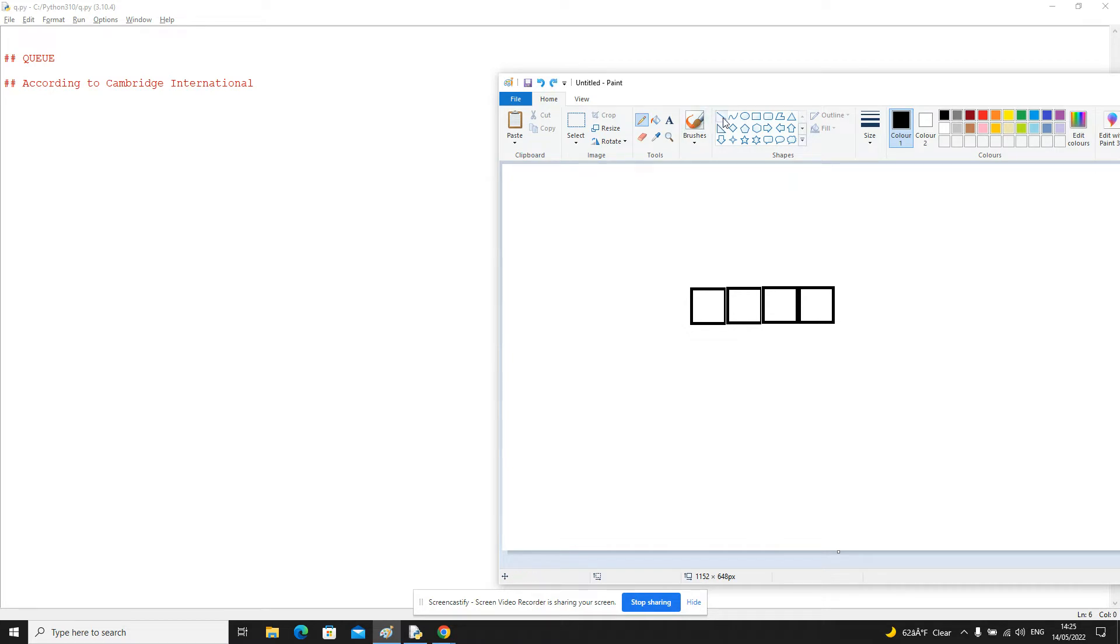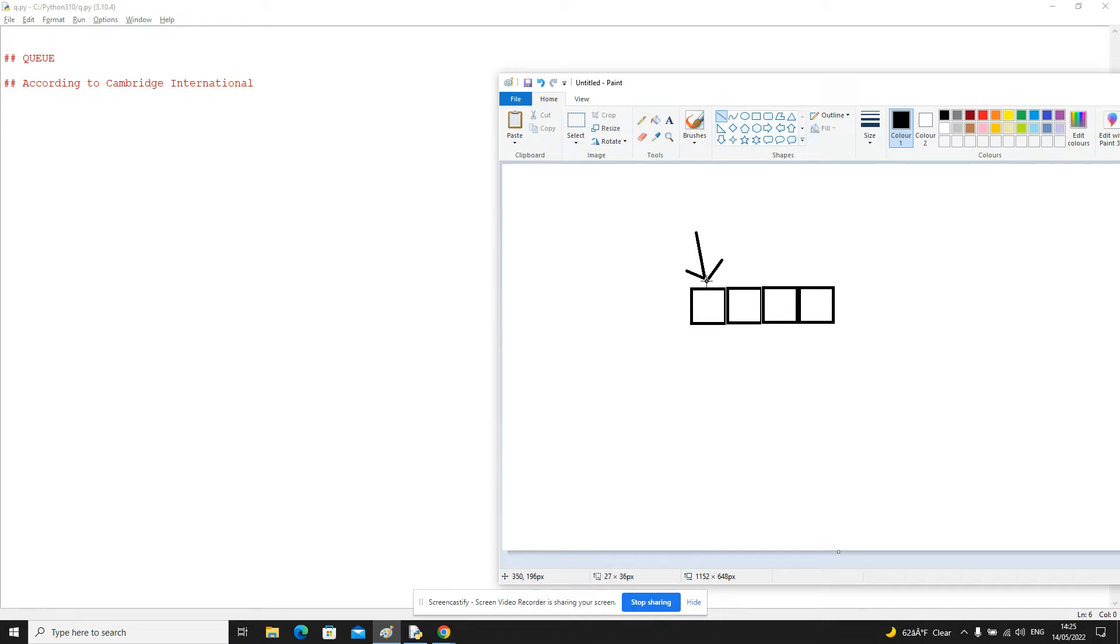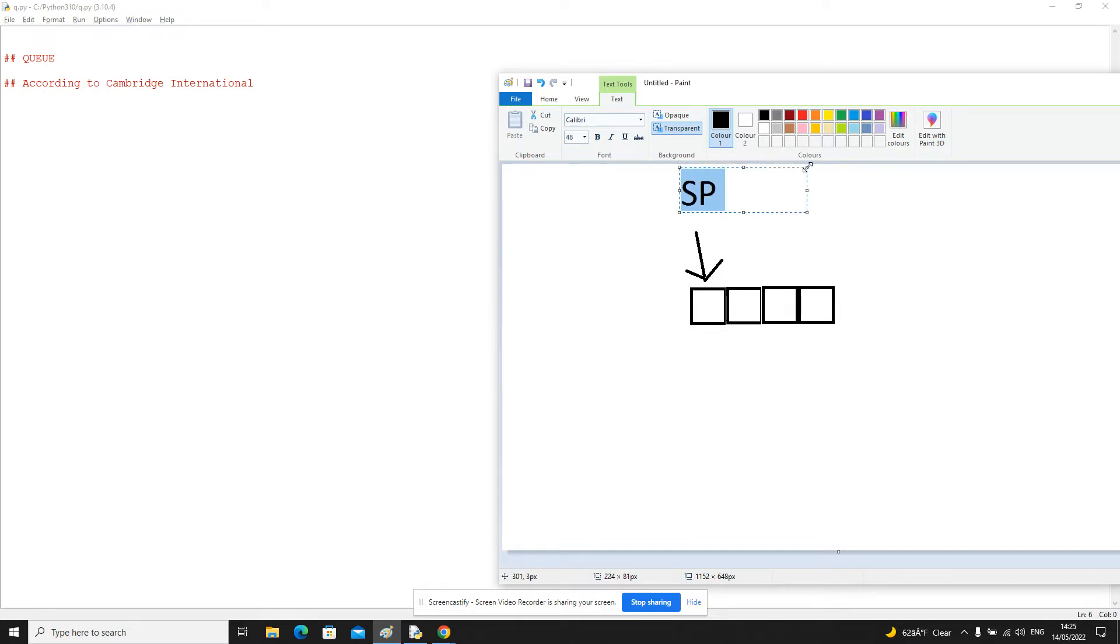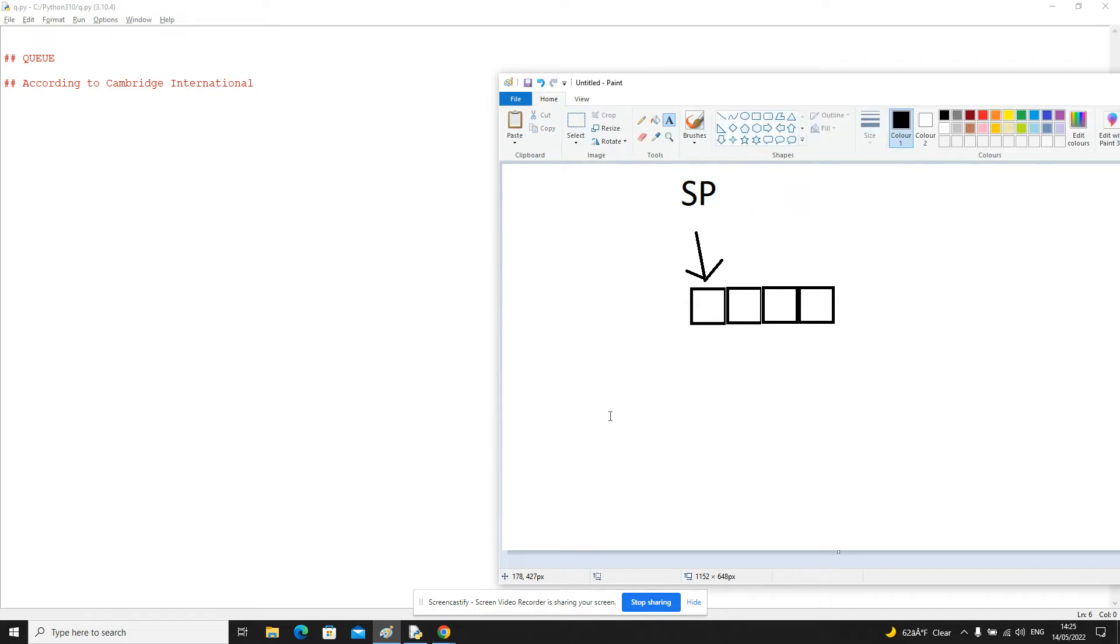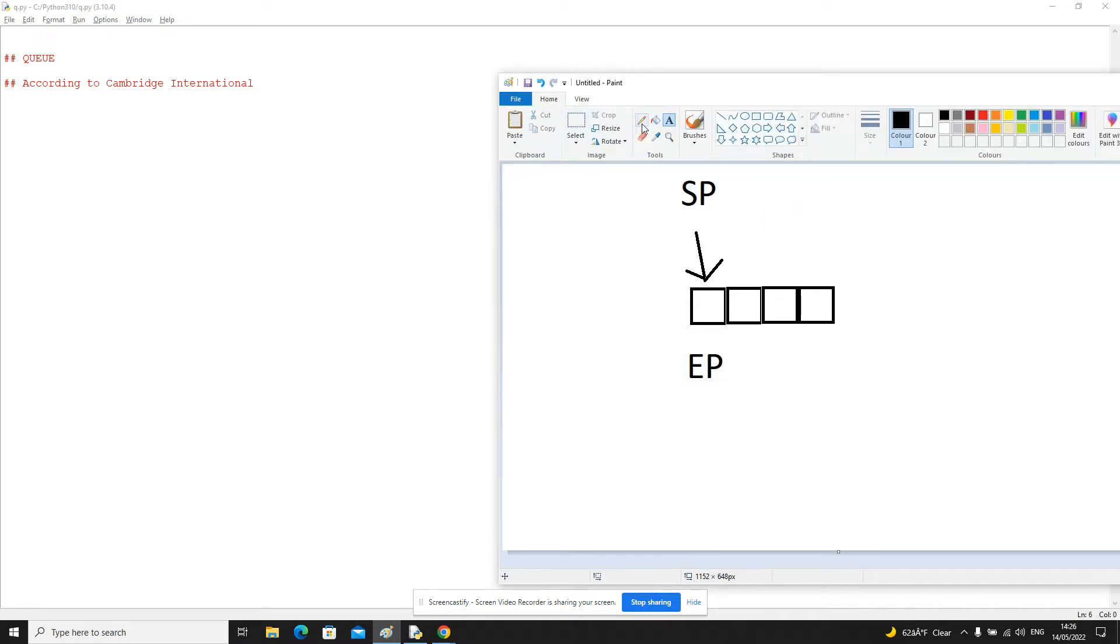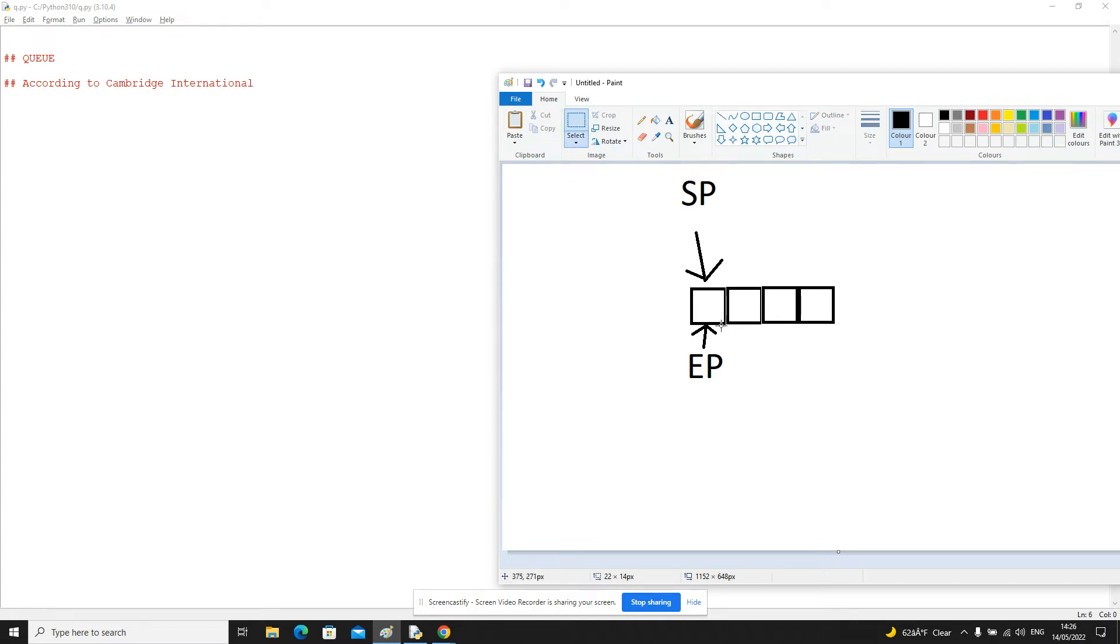So the two pointers we need to store, and again, we're going to do a procedural implementation with two globals. The first one will be the start pointer, so let's call that SP. And the other one is going to be the end pointer. So in the default state of the queue, both the start pointer and the end pointer just point to the first node.